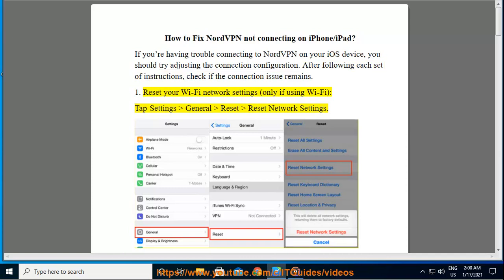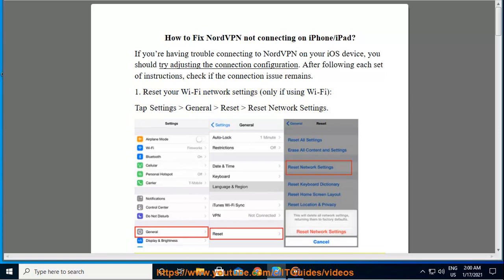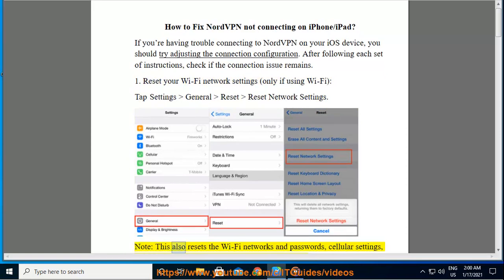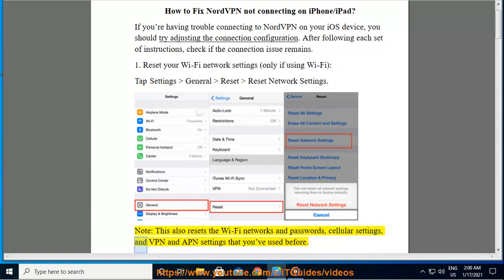1. Reset your Wi-Fi network settings, only if using Wi-Fi. Tap Settings, General, Reset, Reset Network Settings. Note: this also resets the Wi-Fi networks and passwords, cellular settings, and VPN and APN settings that you've used before.